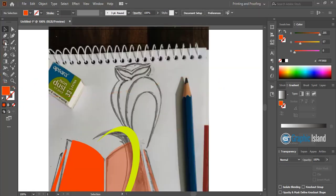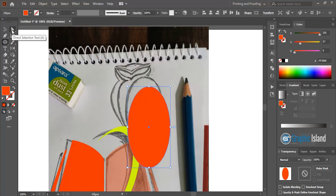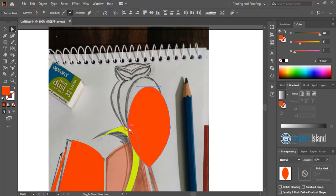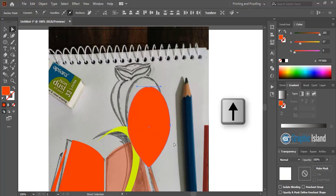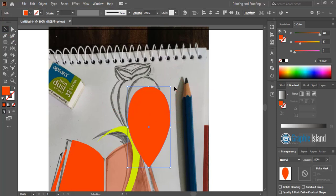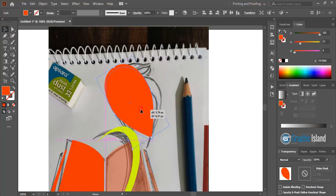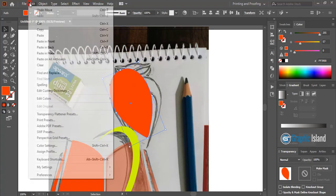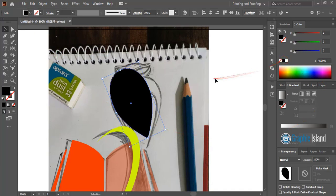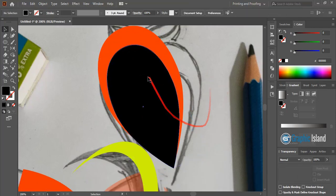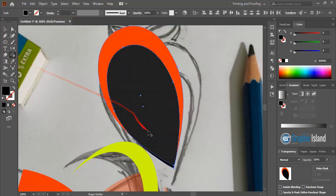Now select the Direct Selection tool, select this anchor point, and click on Convert Corner. Now select this point and this point, and using the arrow key on your keyboard, take those anchor points a little bit upward. Now select this one and rotate it. Go to Edit, Copy, Edit, Paste in Place, and now change the color. Drag it down by pressing Shift key. Now select both, take the Shape Builder tool, and delete the overlapping area.